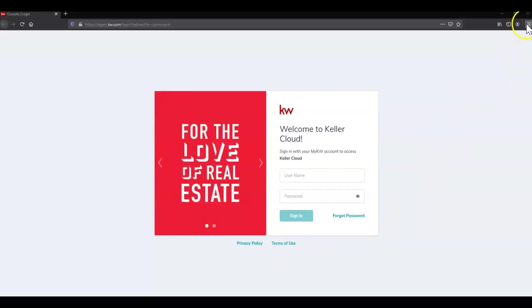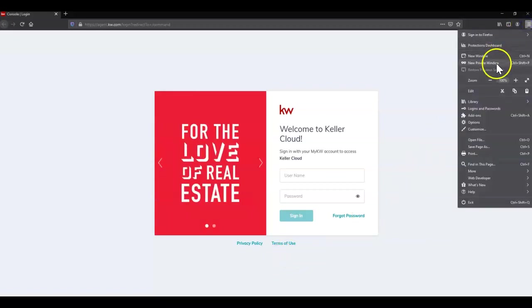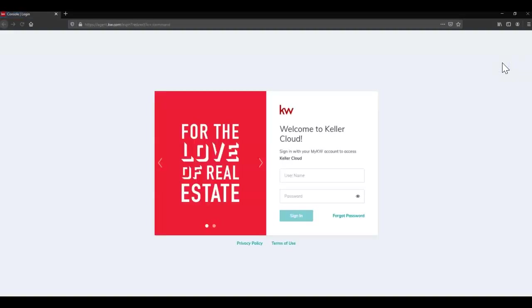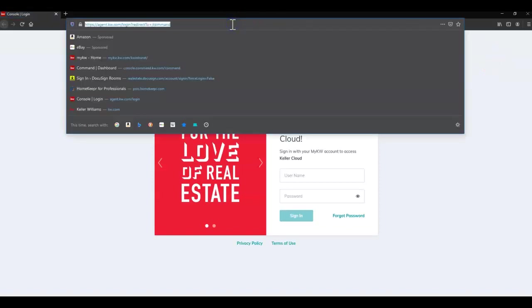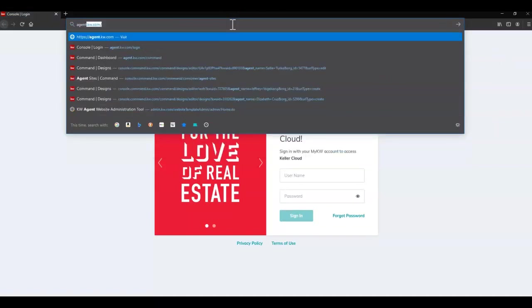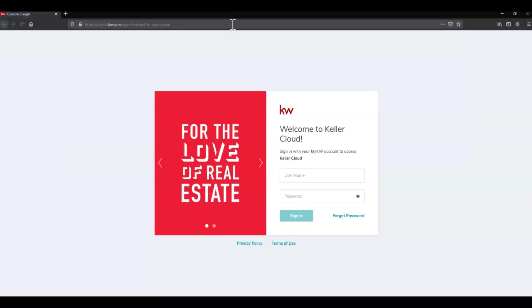Next we're going to open a private window by clicking the three lines in the top right corner and clicking new private window. Then we're going to be going to agent.kw.com, which is the web address for Command.